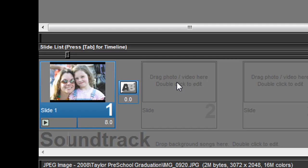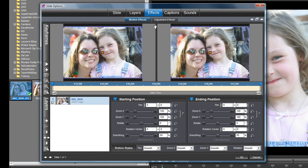Now to start working with this photo and this slide, you need to double-click to come into the slide options window. I'd like you to be in the Effects, Motion Effects tabs.